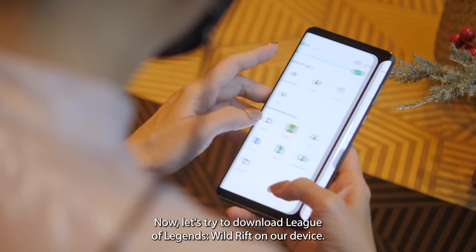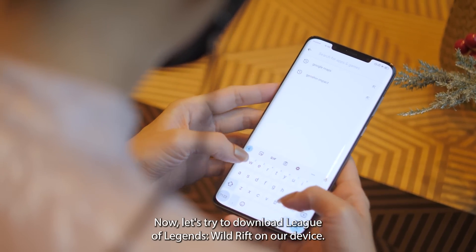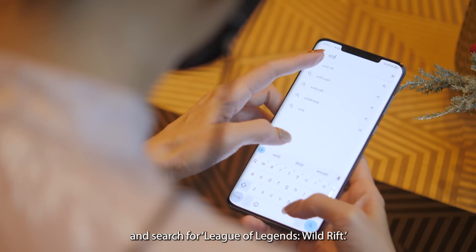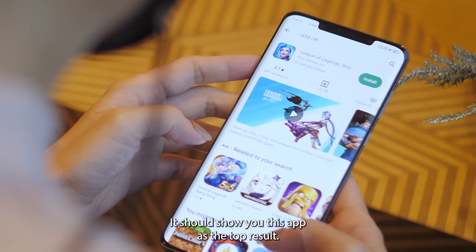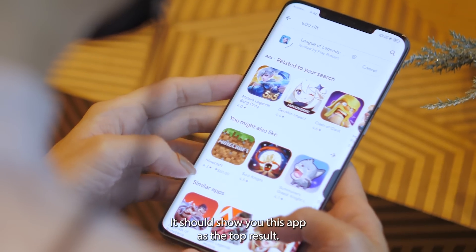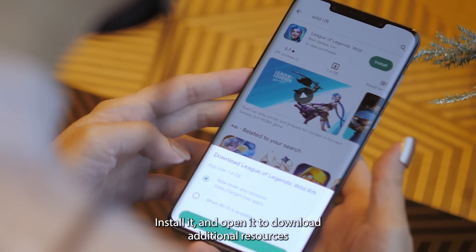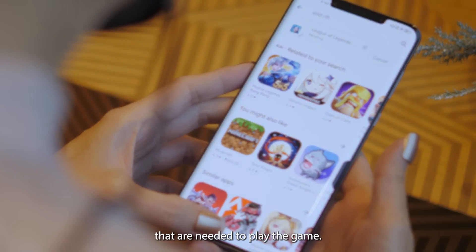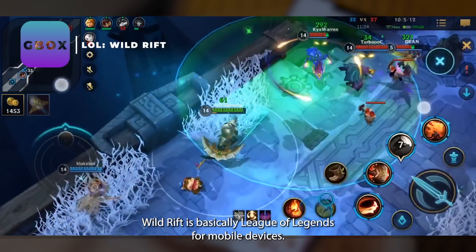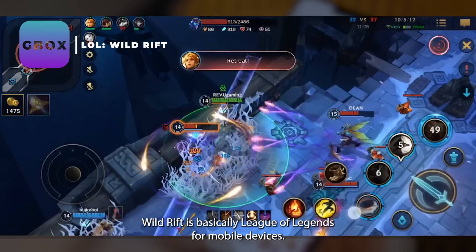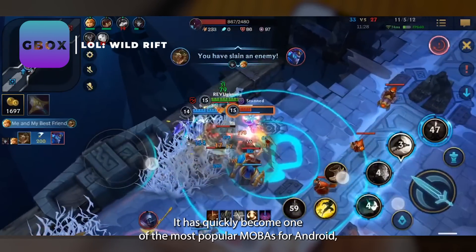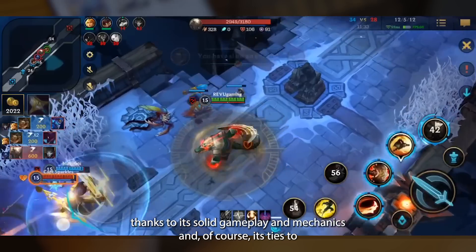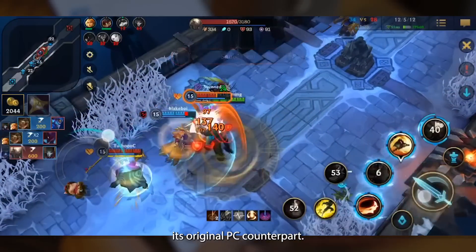Now let's try to download League of Legends Wild Rift on our device. Open the Play Store app in the Gbox sandbox and search for League of Legends Wild Rift — it should show up as the top result. Install it, then open it to download the additional resources needed to play the game. Wild Rift is basically League of Legends for mobile devices and has quickly become one of the most popular mobile games for Android thanks to its solid gameplay, mechanics, and ties to its original PC counterpart.